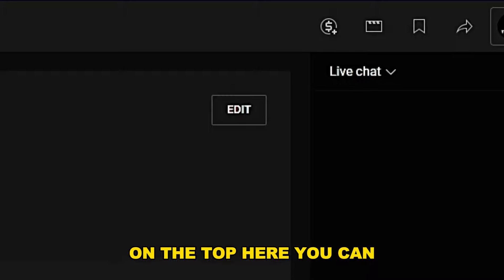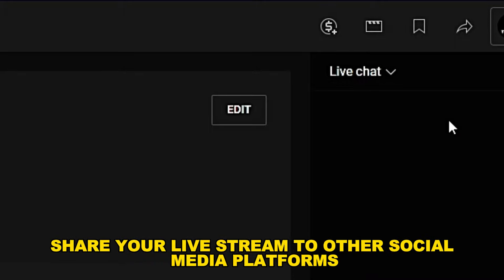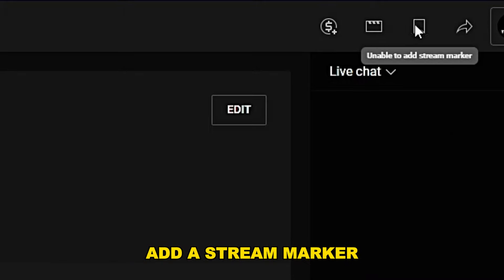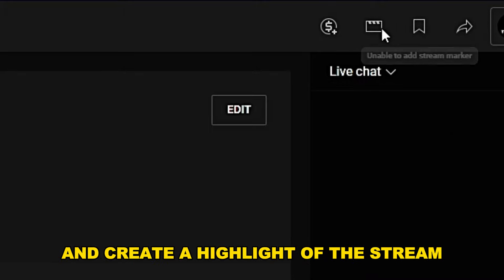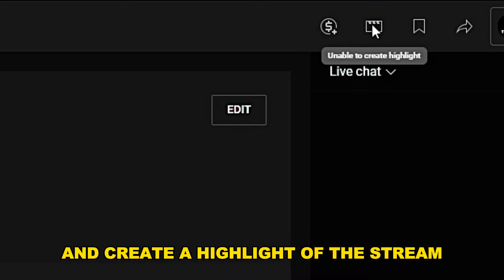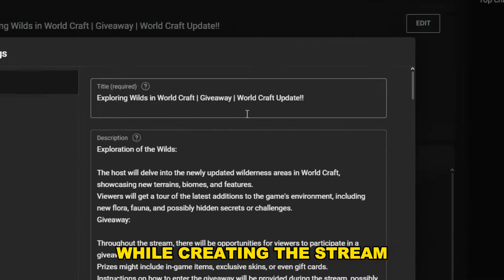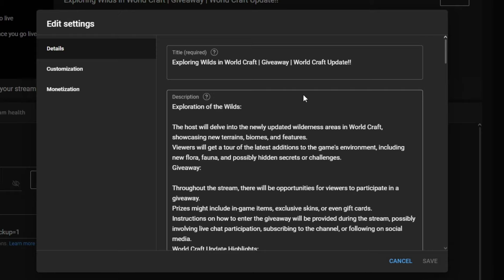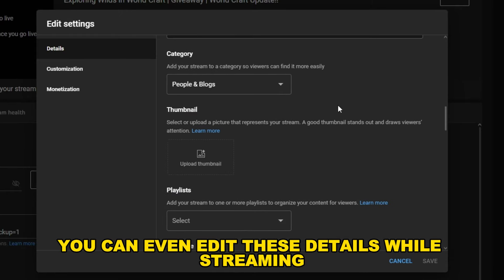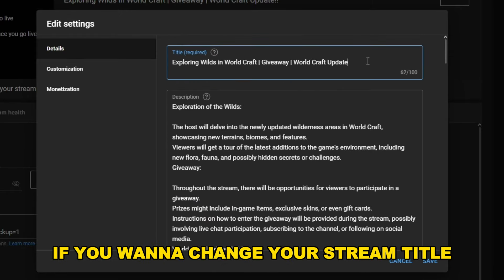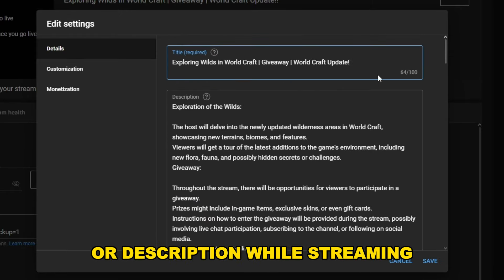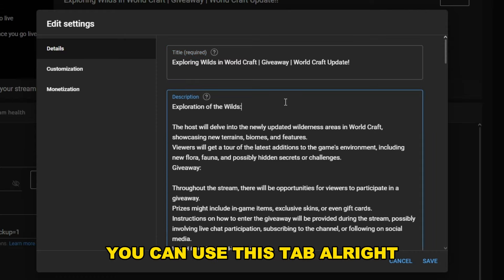On the top, you can share your live stream to other social media platforms, add a stream marker, and create a highlight of the stream. In the Edit tab, you can change almost all the settings you made while creating the stream — you can even edit these details while streaming, such as changing your stream title or description.